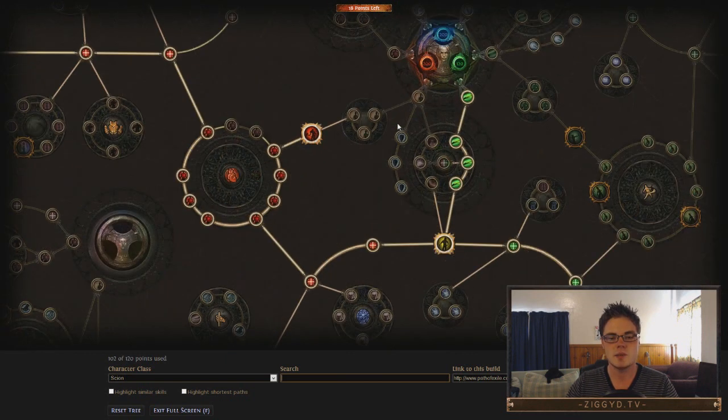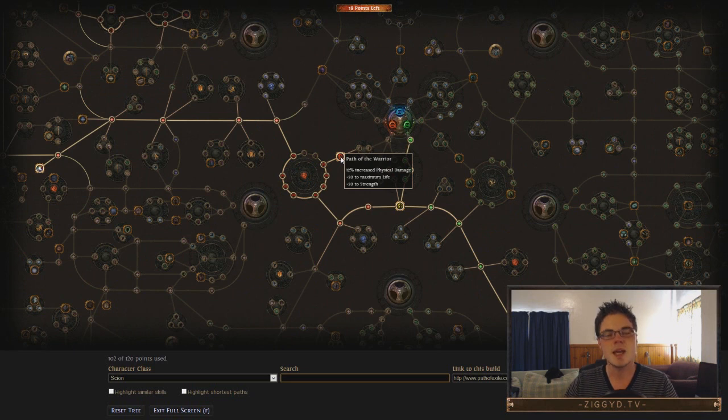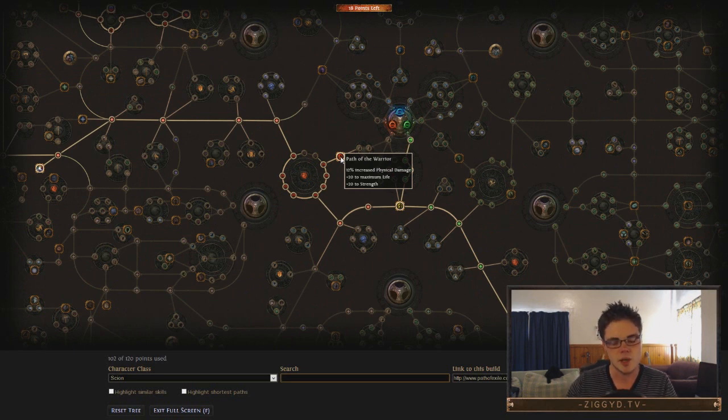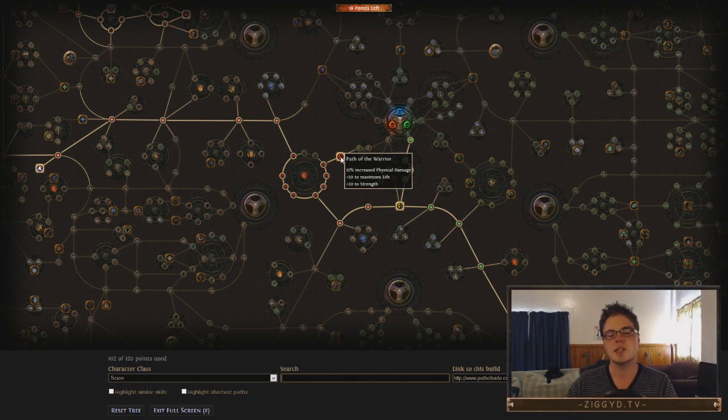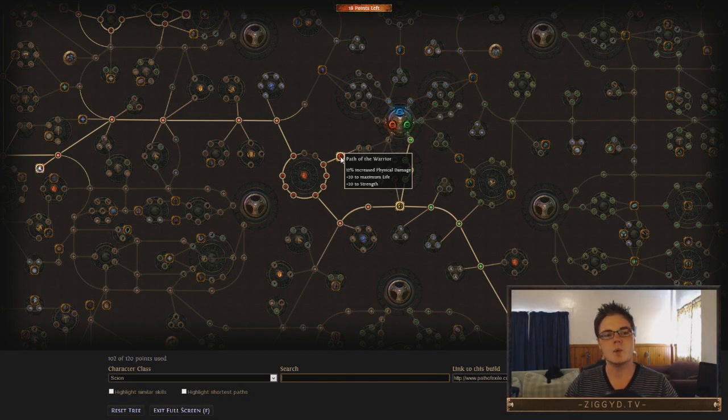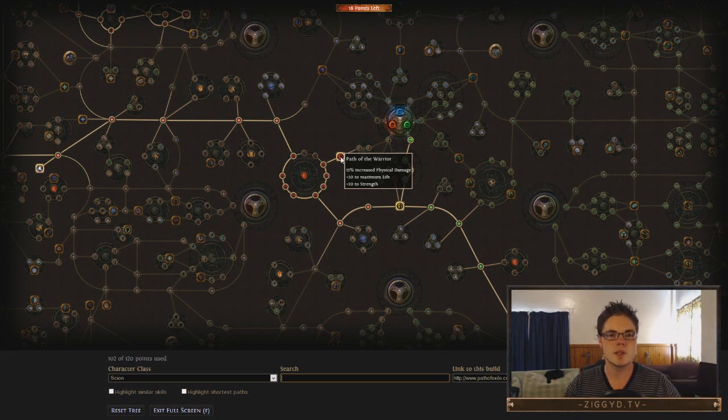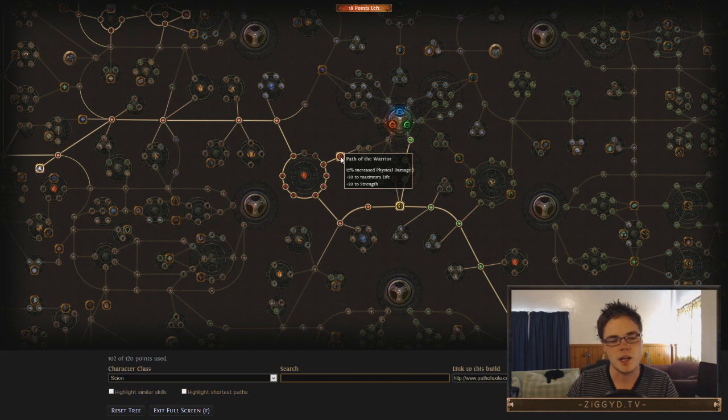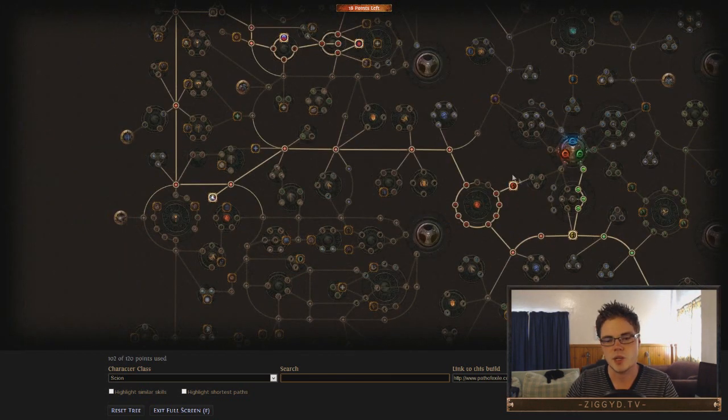Now, this build has 200 base strength from the passive tree, and we can also get a bit more from gear. And that's going to help us scale EK more as well, because we'll end up using the Iron Will Support Gem, which gives us increased physical damage. Now, physical damage does indeed scale with the fire damage, because it counts the physical damage increases first, and then converts that to fire, and then scales the fire. So you get the full effectiveness of all those things. So that's pretty nice.